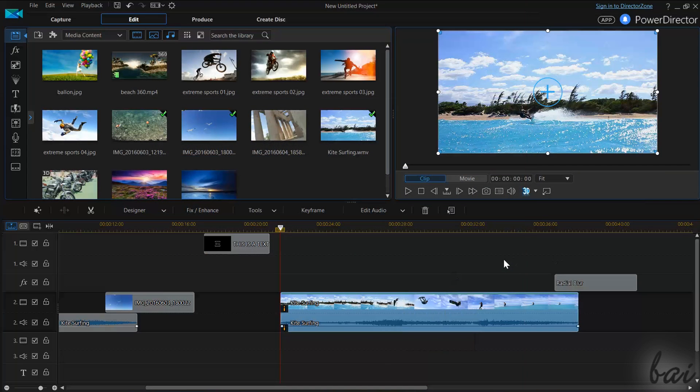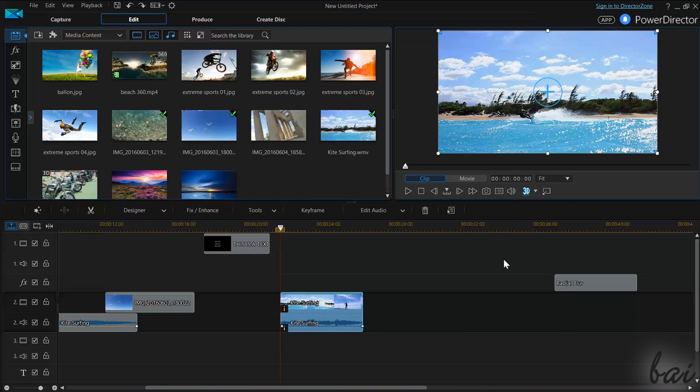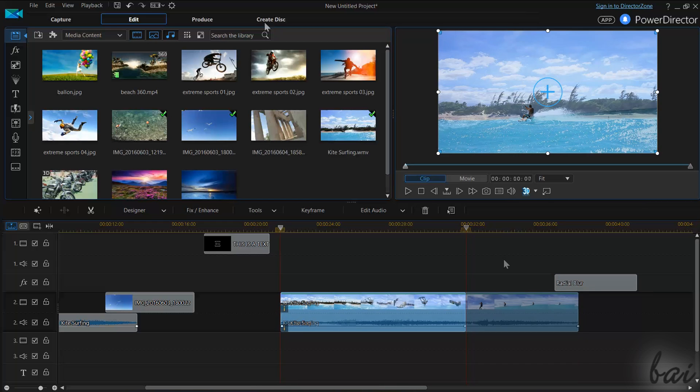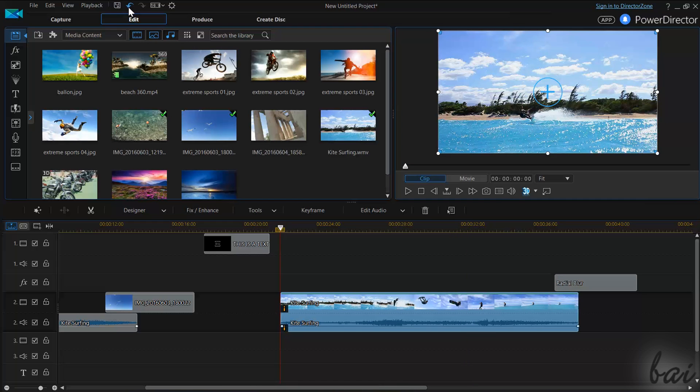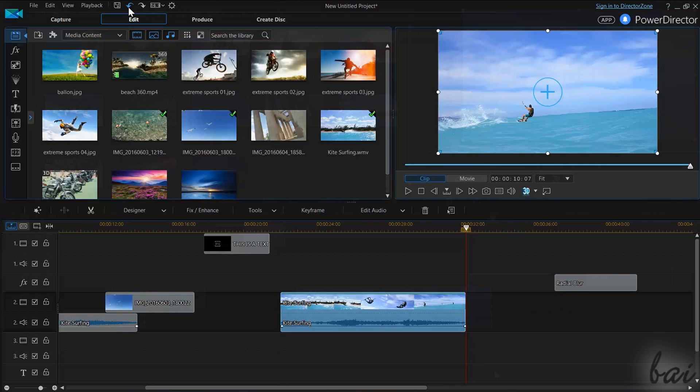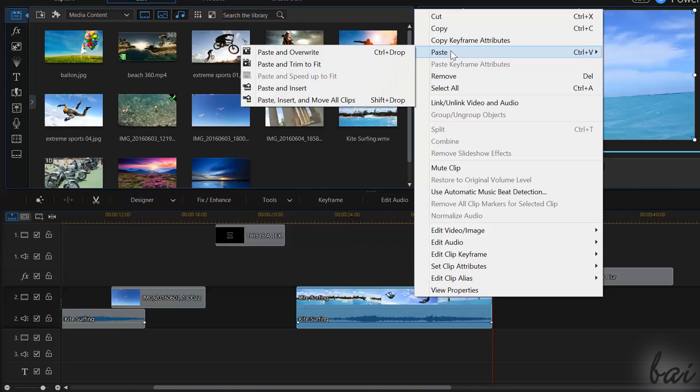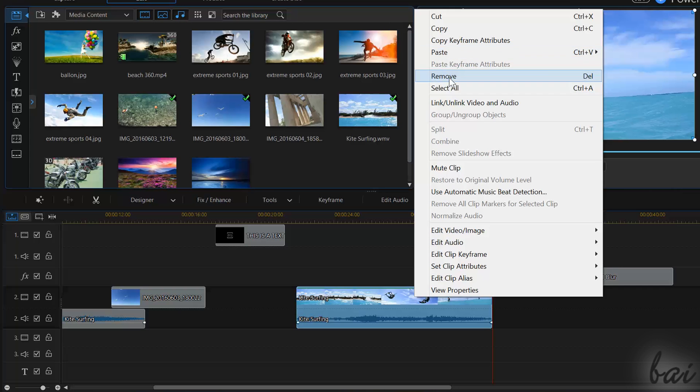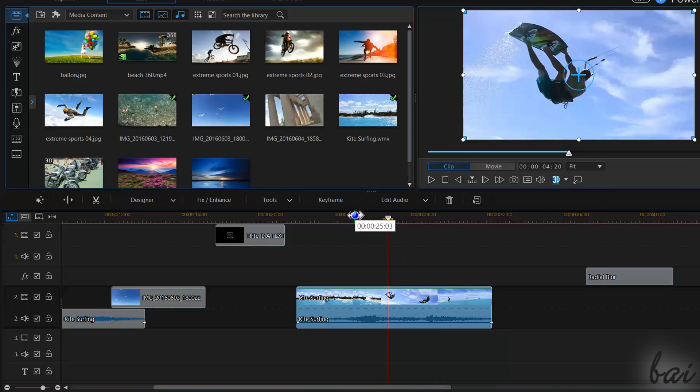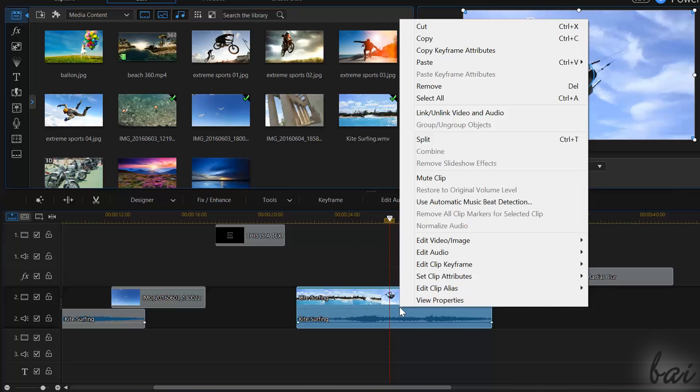Remember, if you make any mistake, you can undo your latest actions by using CTRL and Z, or using the Undo button at the very top. Also, right-click on a clip to cut, copy, paste or delete it. To split a clip in two instead, just fix the red playhead, right-click and go to Split.